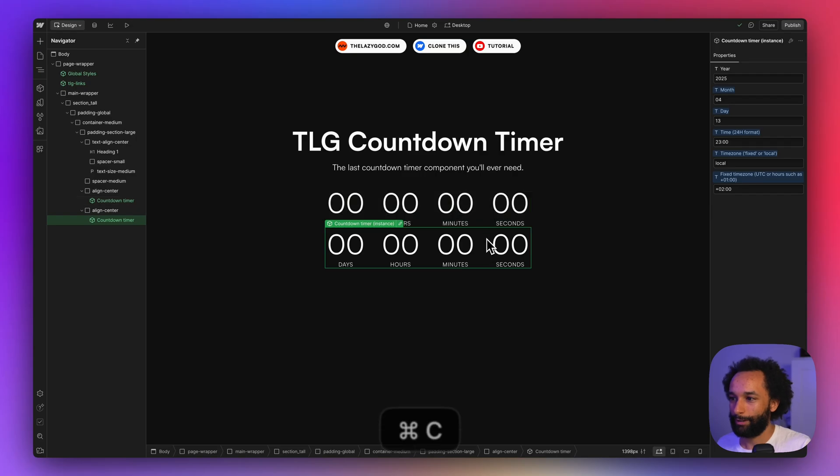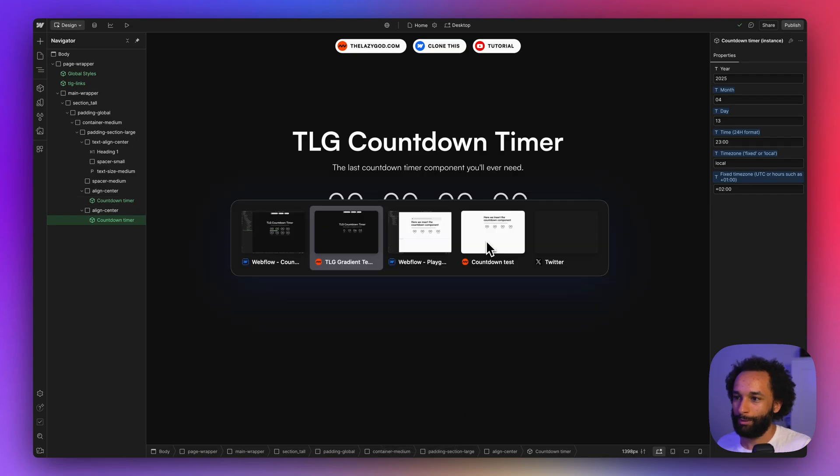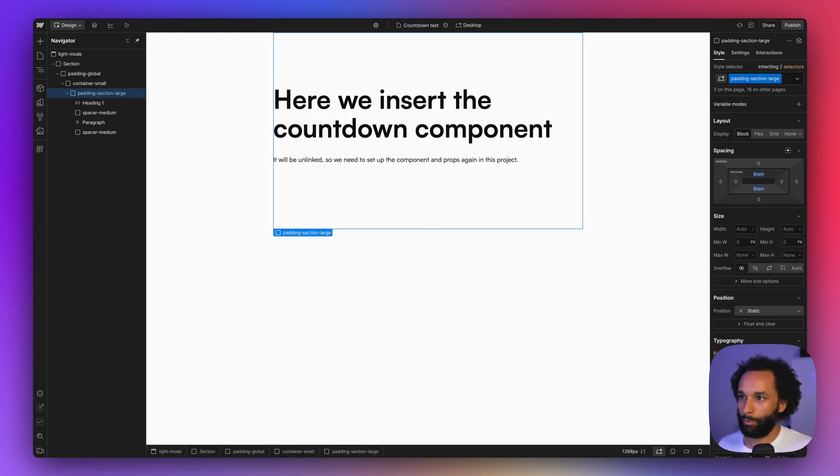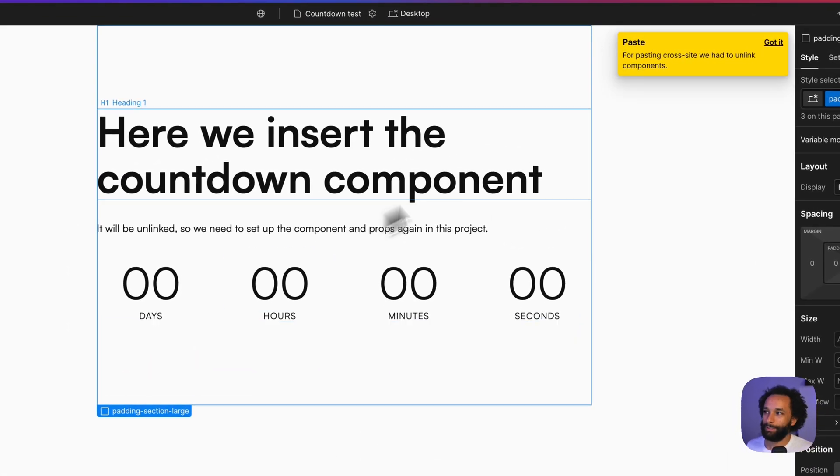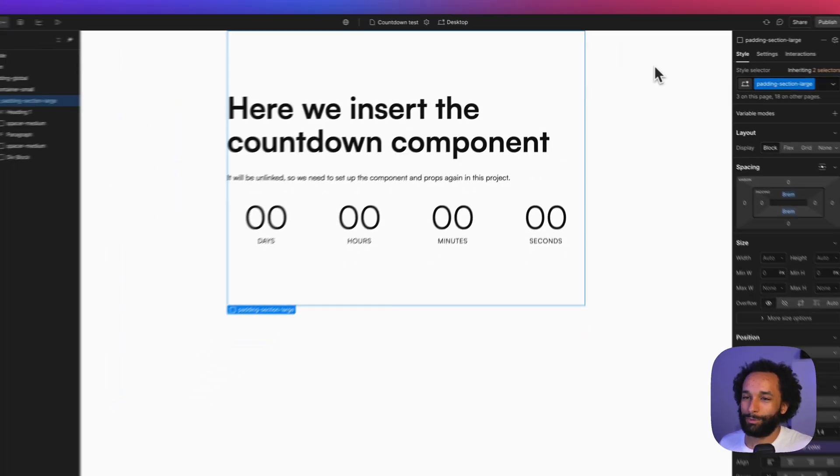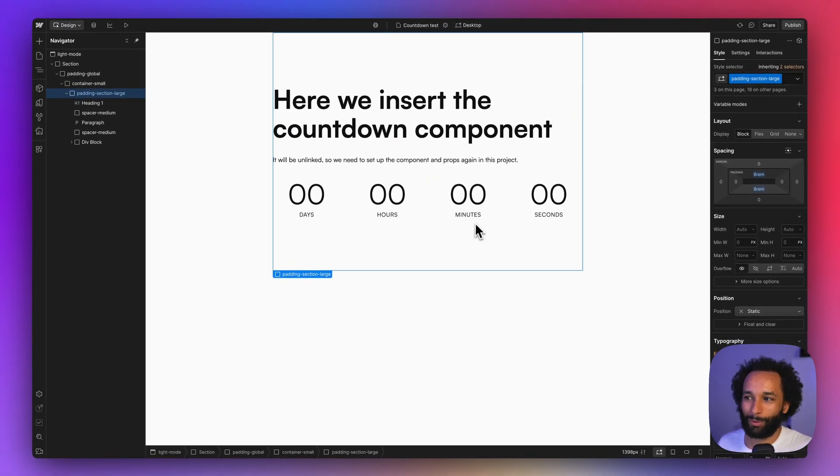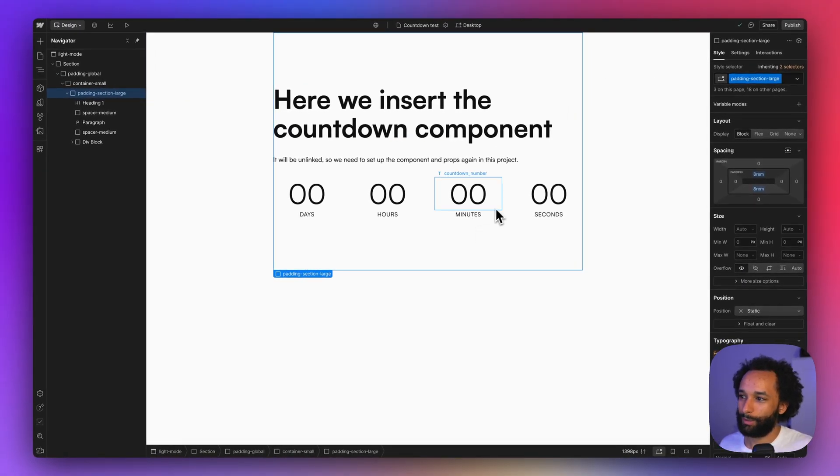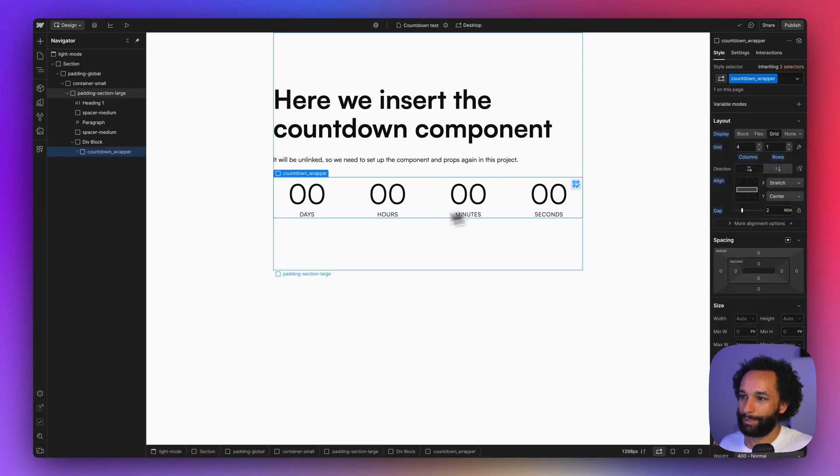What you will see is this yellow warning saying that the component is now unlinked. That just means that it will still work exactly how it did on the other project, but it's no longer a component. If I click here, you'll see that we just have the fields.